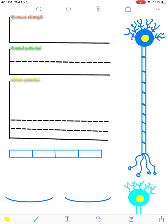Hey everybody, in this video I'm going to wrap up the whole process of neurotransmission, starting with the relationship between stimulus strength and graded potentials, and how that can lead to the creation of an action potential, and ultimately neurotransmitter release, and the signaling between two different neurons.